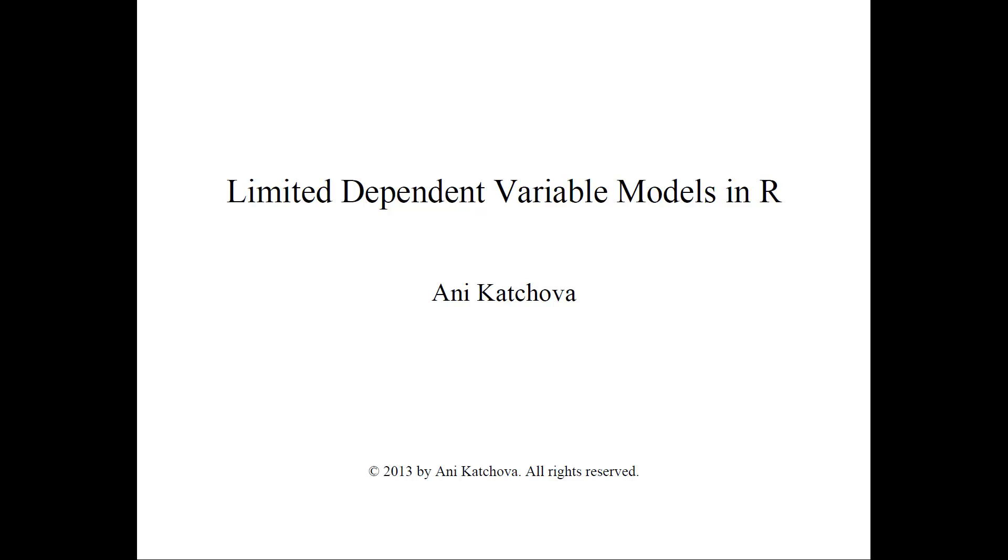In this video I will talk about how to do limited dependent variable models in R. Before you watch it, please make sure that you have watched my other two videos on limited dependent variable models and limited dependent variable models example.